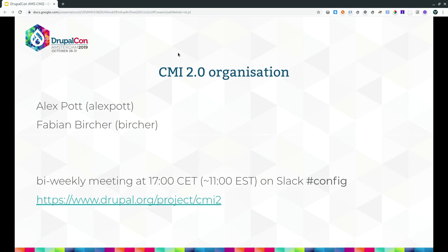About the organization and how you can help: Alex Pot and I are the initiative leads at the moment. We have a bi-weekly meeting at five in the evening on Slack in the config channel. There's also a Drupal.org project page, CMI2, which is the best place to find issues tagged for our initiative and to ask config-related questions.